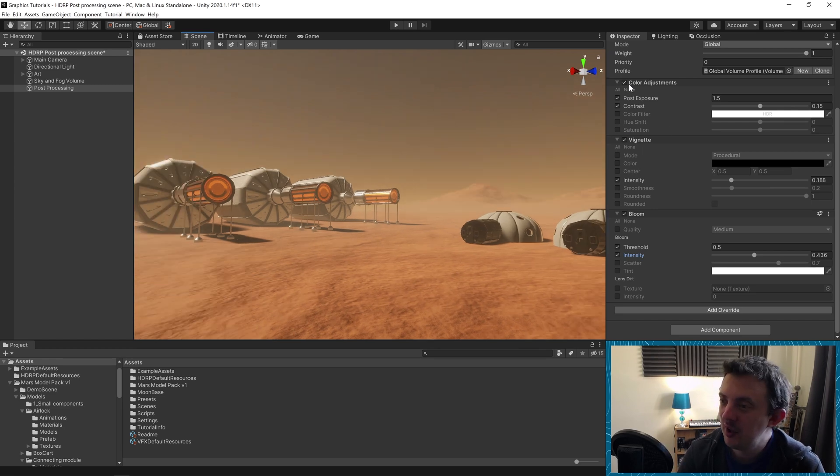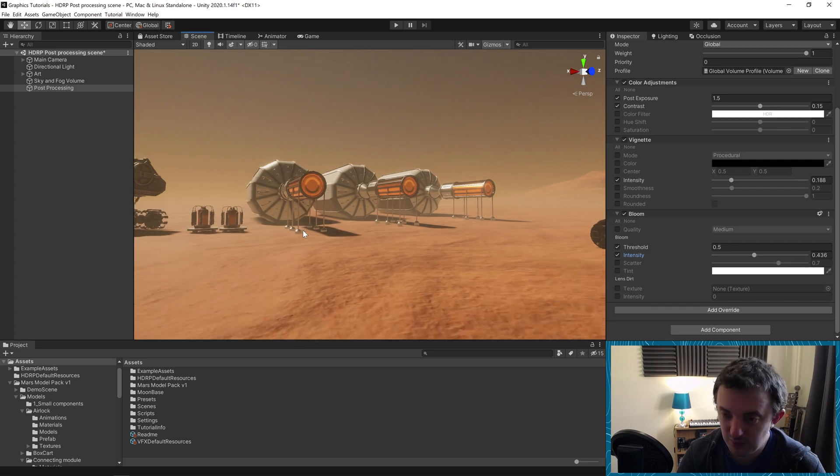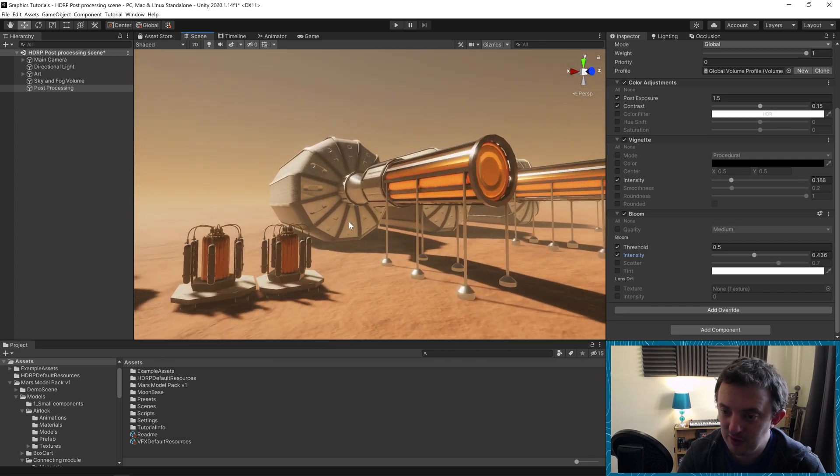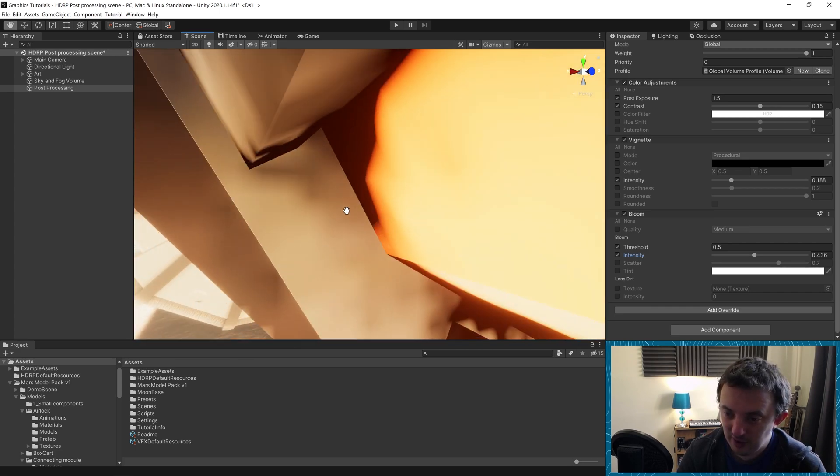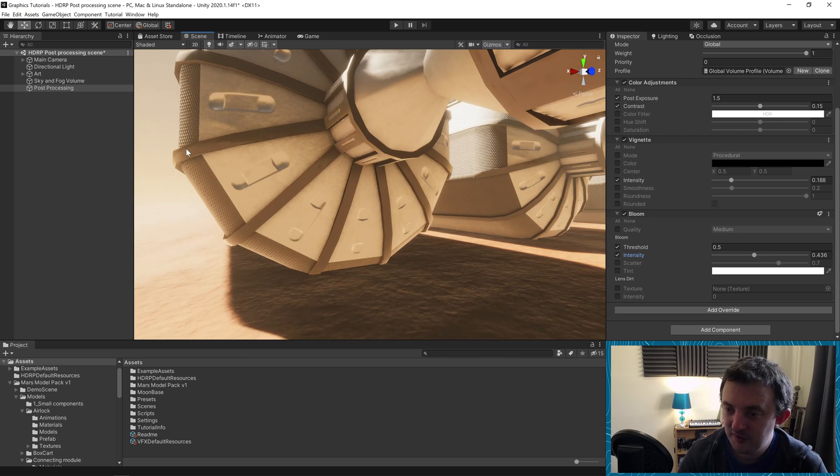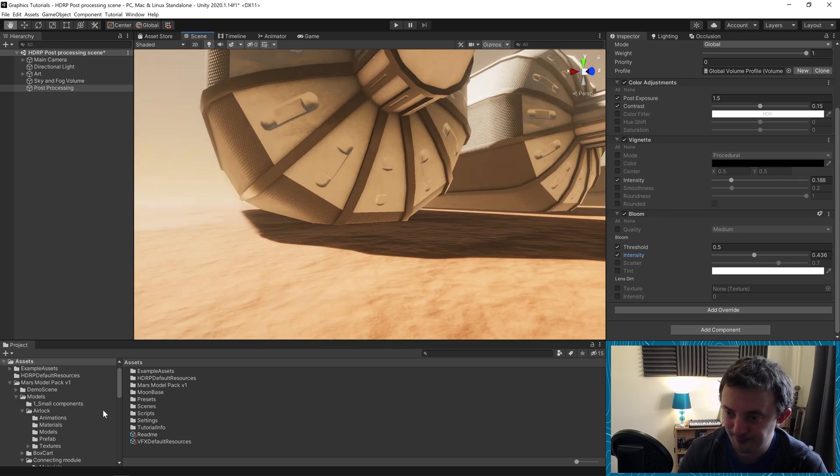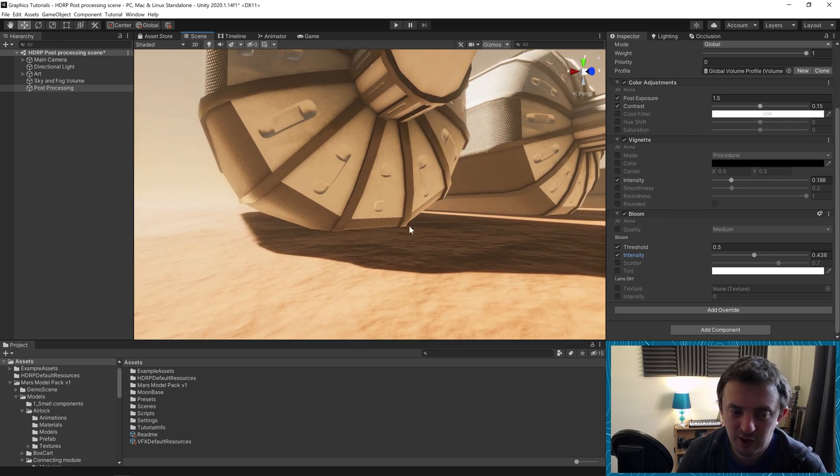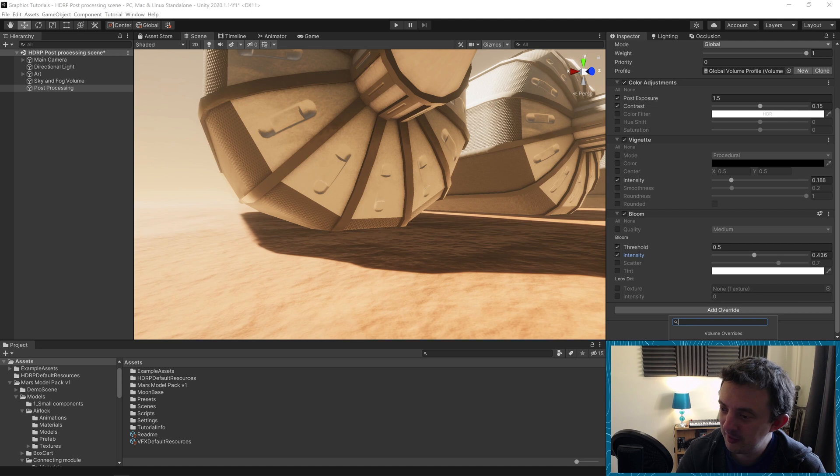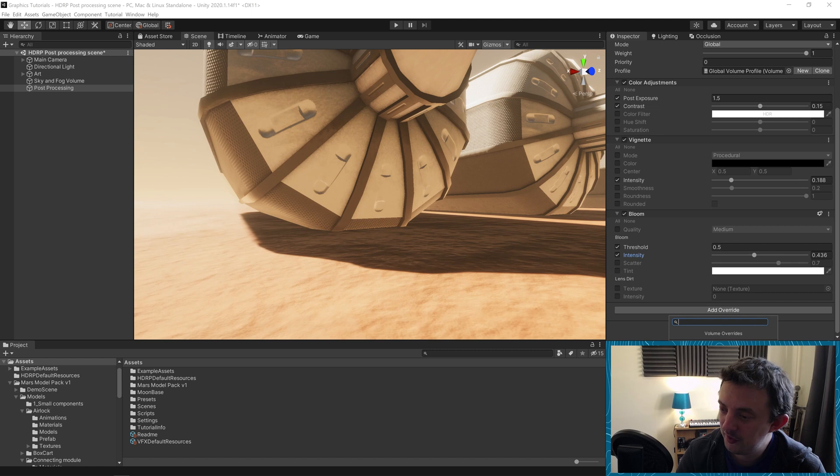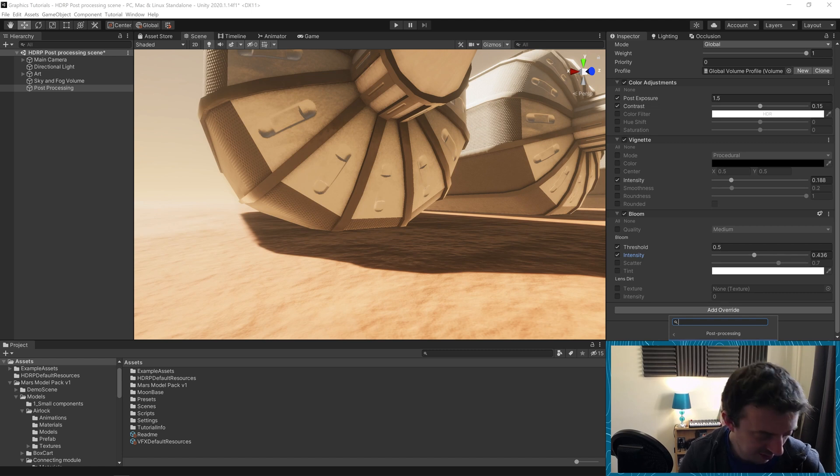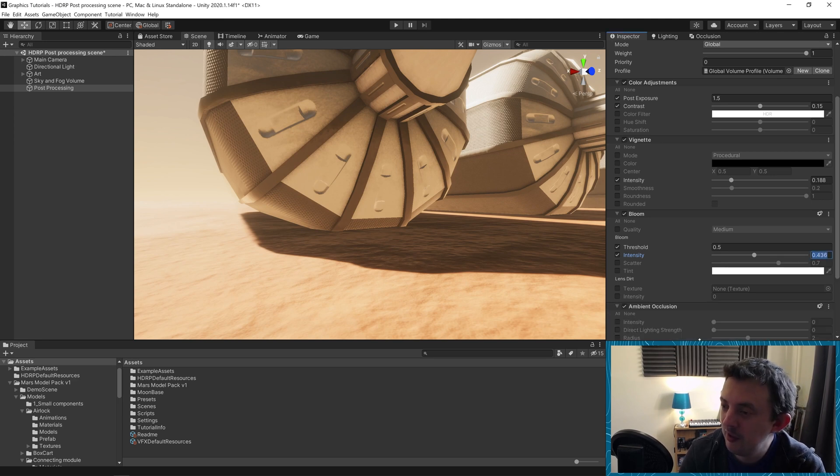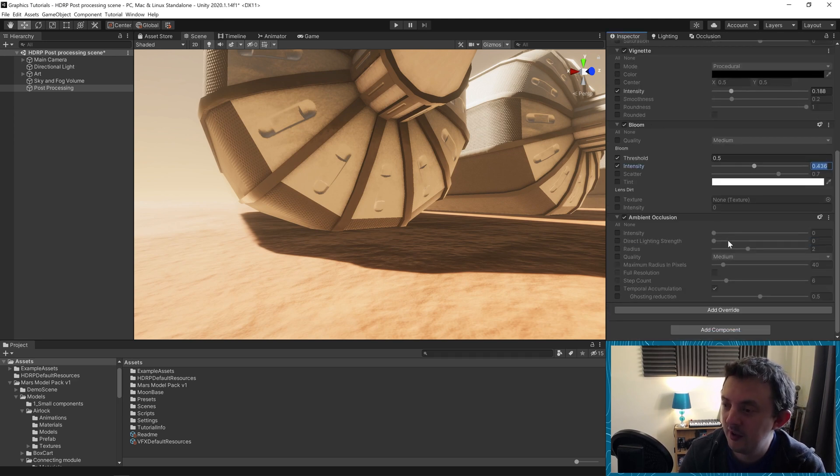So far we've got vignette, bloom, and I think we could do with a little bit of ambient occlusion. We're going to notice that probably more around these objects, especially on the base here. So I'm going to go to add override, and where is ambient occlusion? I can never remember this. I'll type it in. There we go, ambient occlusion. Let's just stick it on here.